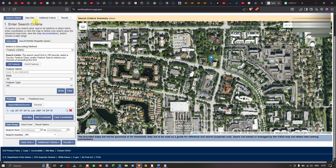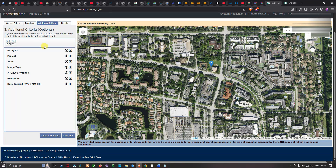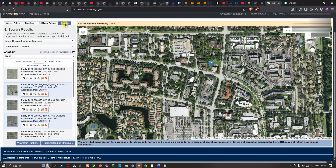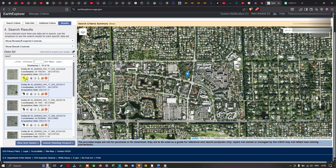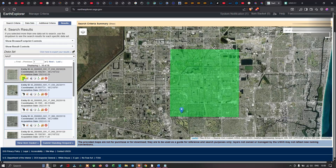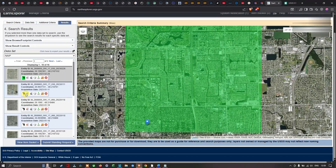Next, navigate to the Datasets section — we've already selected the imagery — and then navigate to Additional Criteria. You can set additional criteria or leave them as default. Then navigate to the Results section, where it will load the available NAIP imagery. Click the Show Footprint option on a result to see which area it covers, and verify that the footprint covers your region of interest.